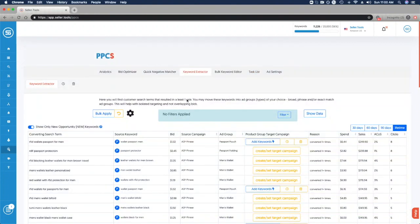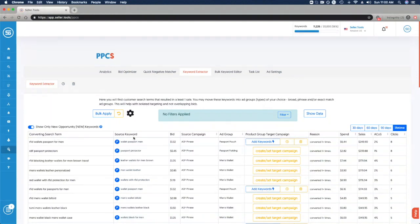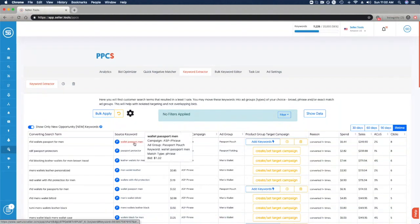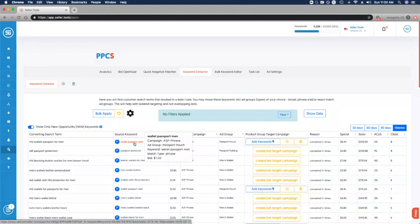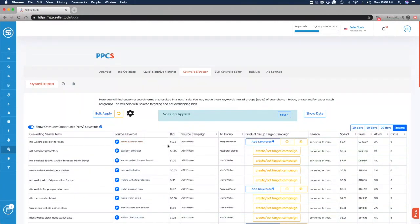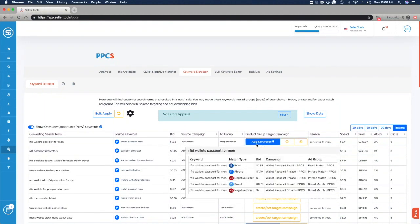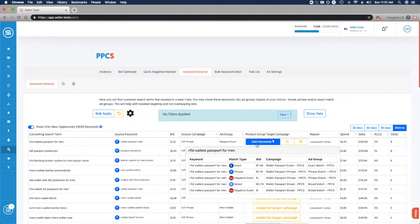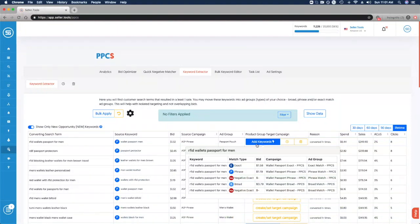Back in the keyword extractor, the first column shows the converting search terms themselves and the source keyword where these are coming from. If we hover over that source keyword, we can see the source campaign, the source ad group, the match type, and the current bid. That's reflected in the next few columns, and then we have the ability to add the keyword or that converting search term.